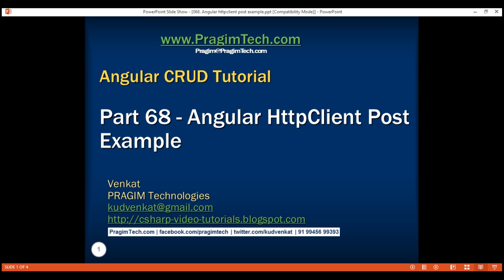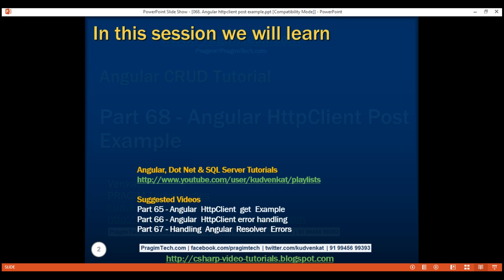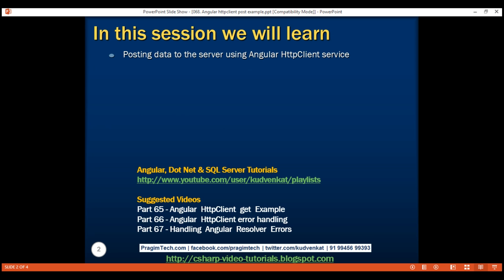This is part 68 of the Angular CRUD tutorial. In this video, we'll discuss posting data to the server using the Angular HTTP client service.